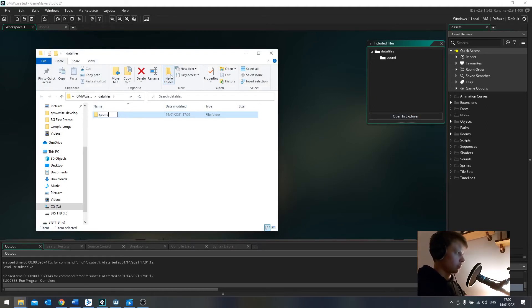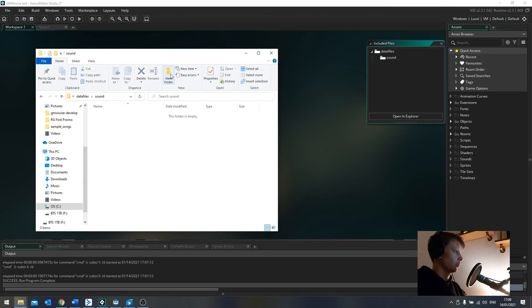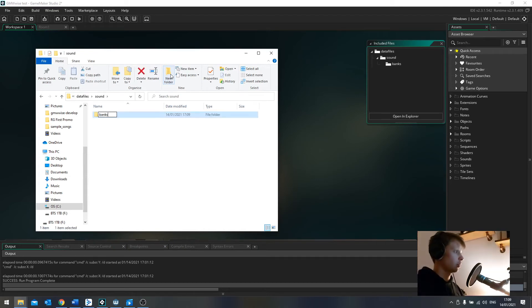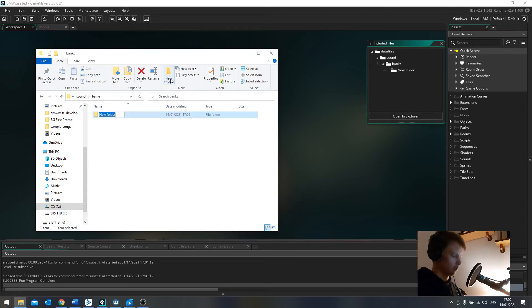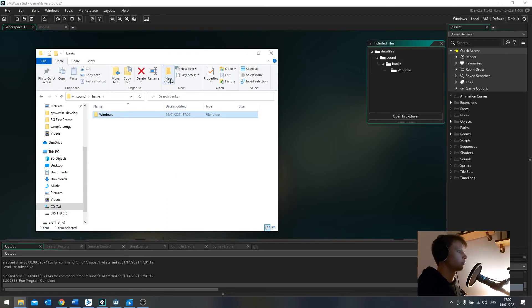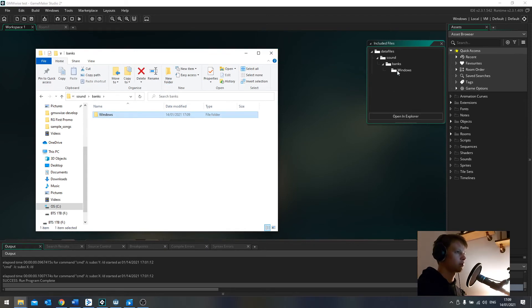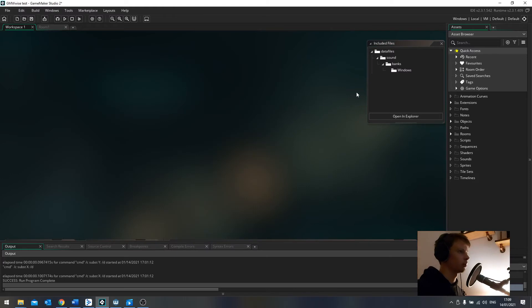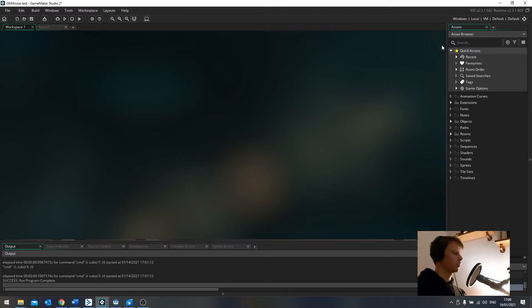Sound. And then a new one in here called Banks. And then a new one in here. We'll just do the one for now called Windows. And this is where we're going to put our stuff. So we can see that it is visible in GameMaker Studio 2 as well. Perfect. That is the setup.